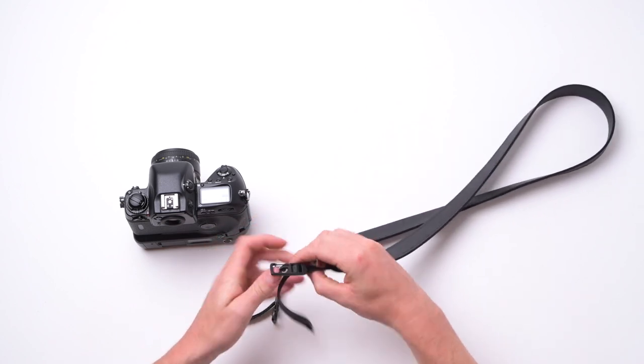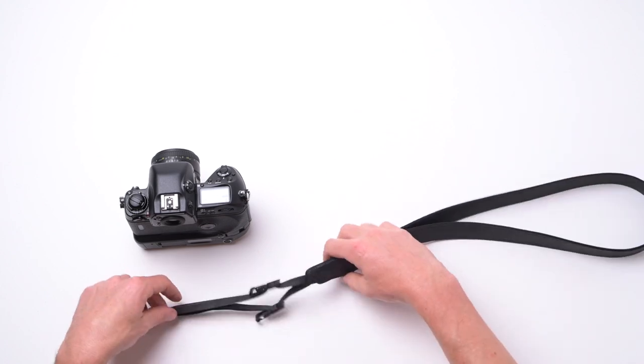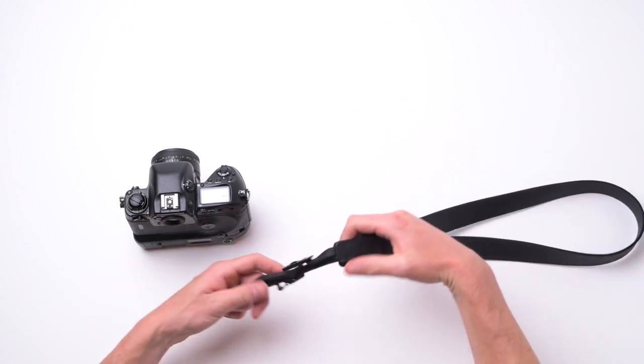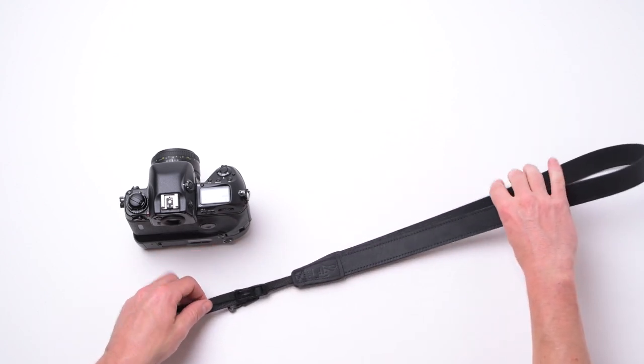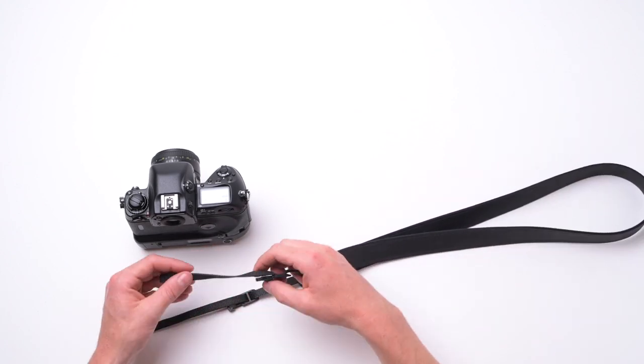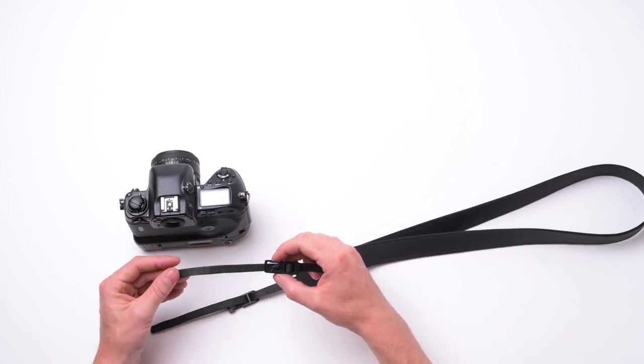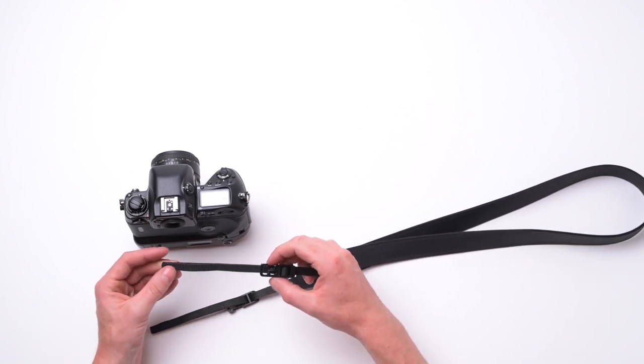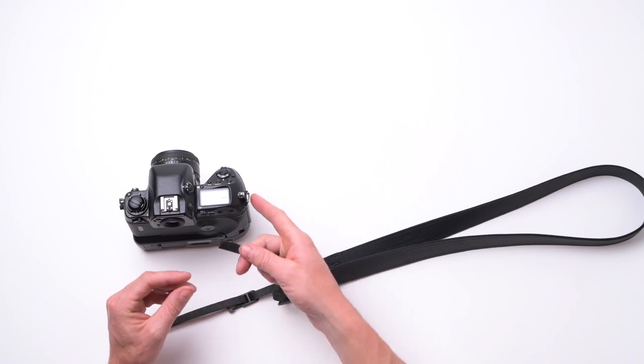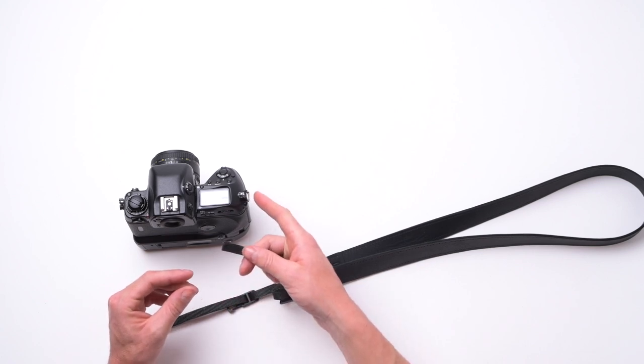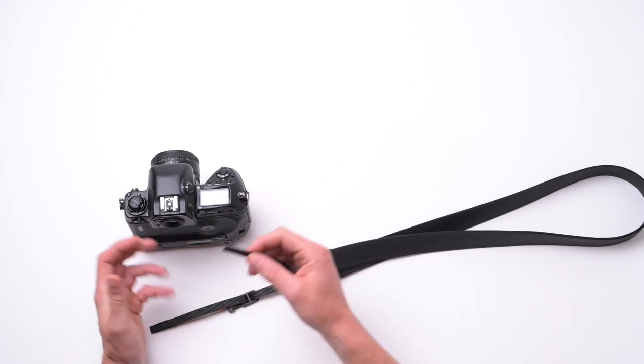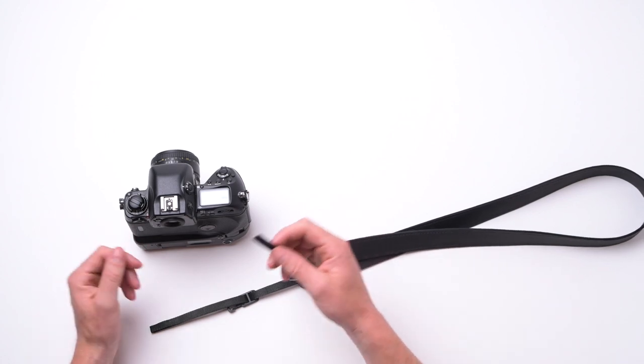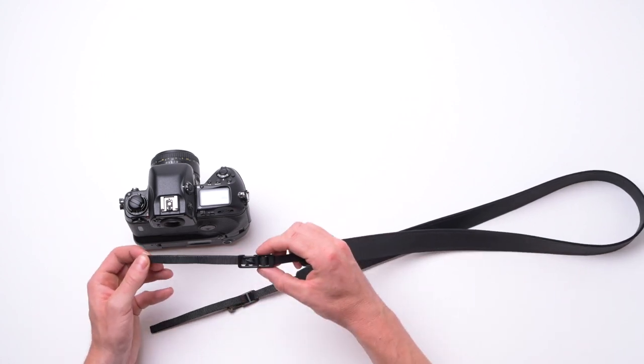When you take the camera strap out of the box, it will look like this and I'll show you now how it attaches to any camera. This is my Nikon F5, it's got the normal Nikon ring type triangle ring attachments, but this works just as well on Canon slot type, anything that takes 10mm webbing.